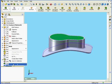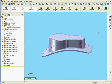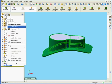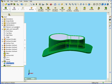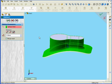Let's delete this Thicken feature. And I'm going to edit the first Thicken feature — instead of the thickness outside, I'm going to select Side 2. That's my inside. We click OK.